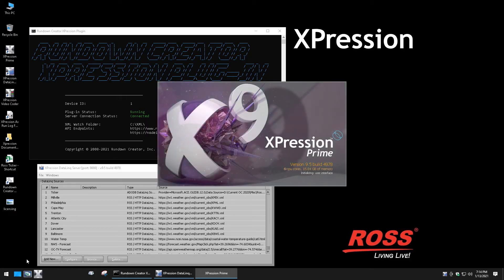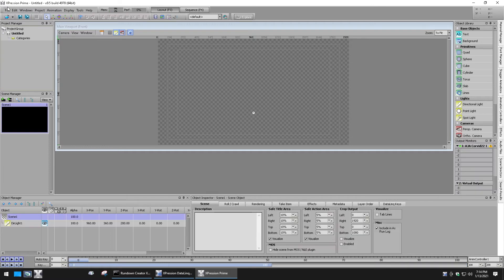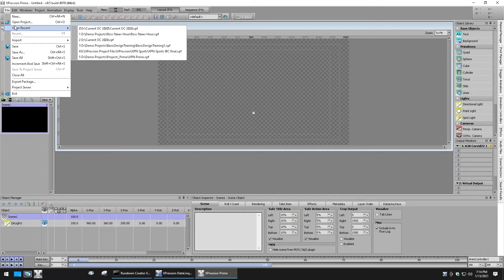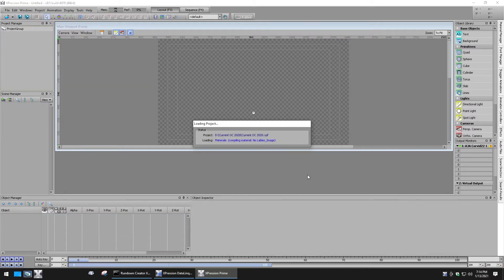Once the program is loaded, you need to open the show file. Do this by going to file, open, and select it from the recent files. When asked about saving changes, select no.